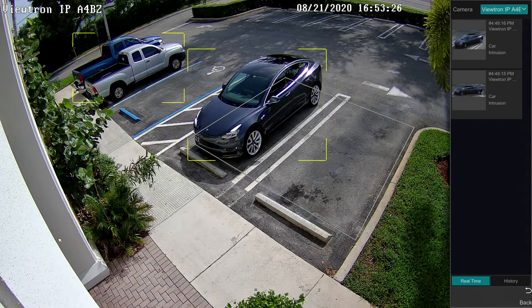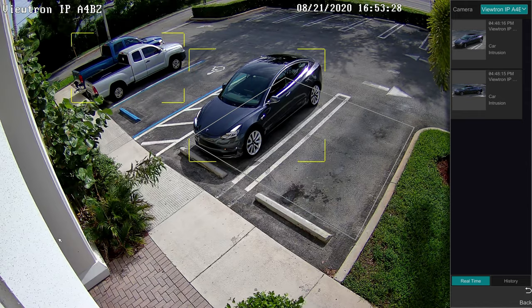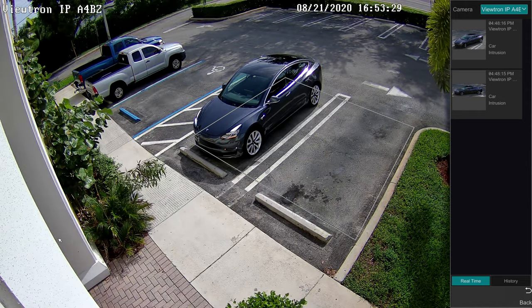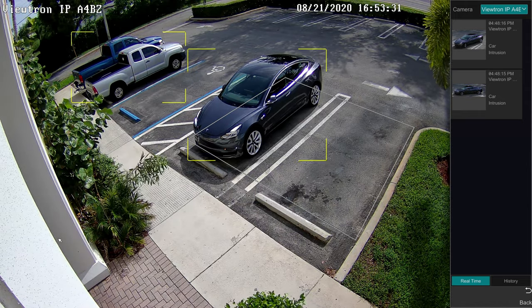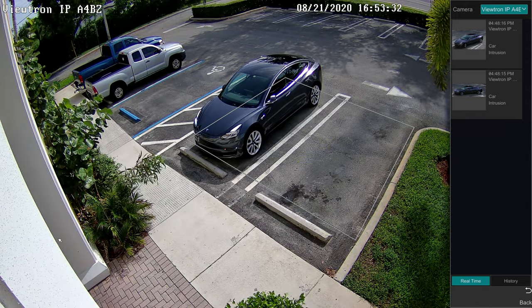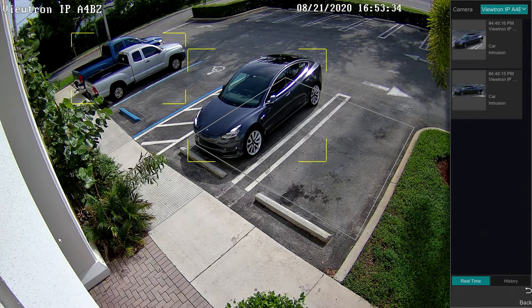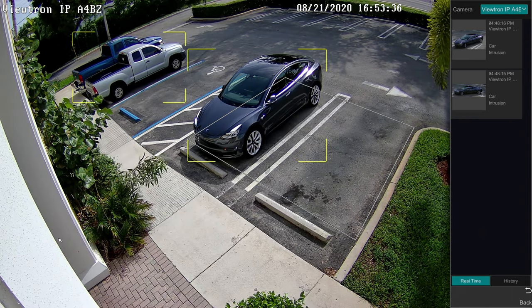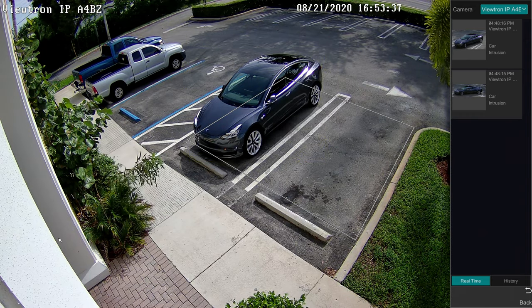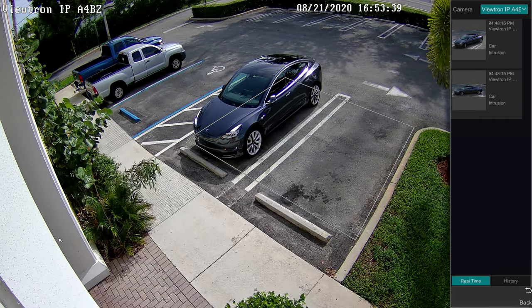Also, you probably noticed that the object detection software also detected me as a person. I'll be making another video after this one to test and demonstrate the people detection function of Viewtron IP cameras and NVRs.